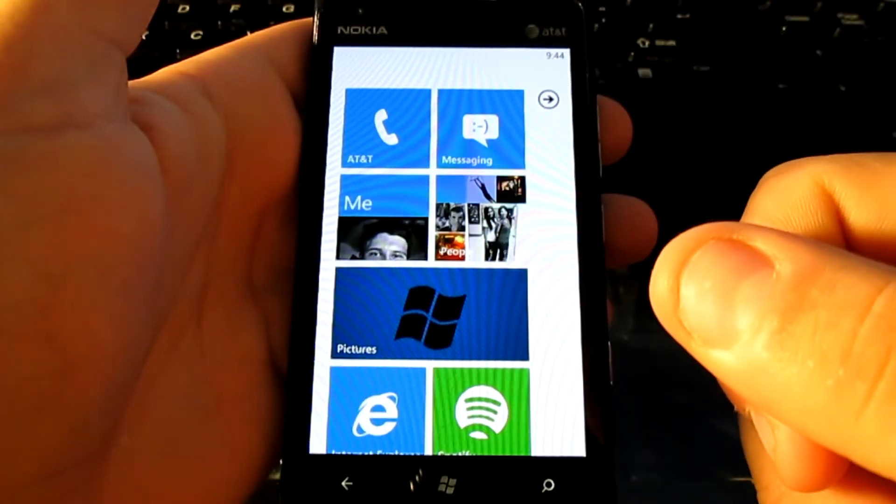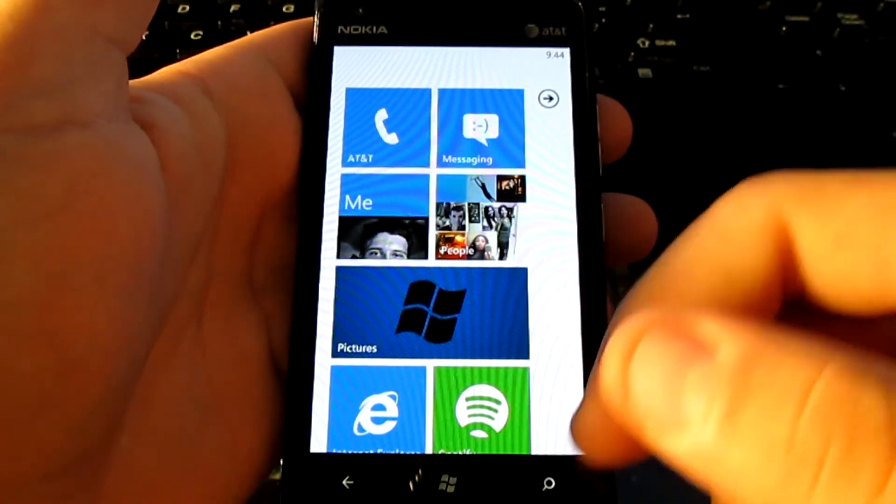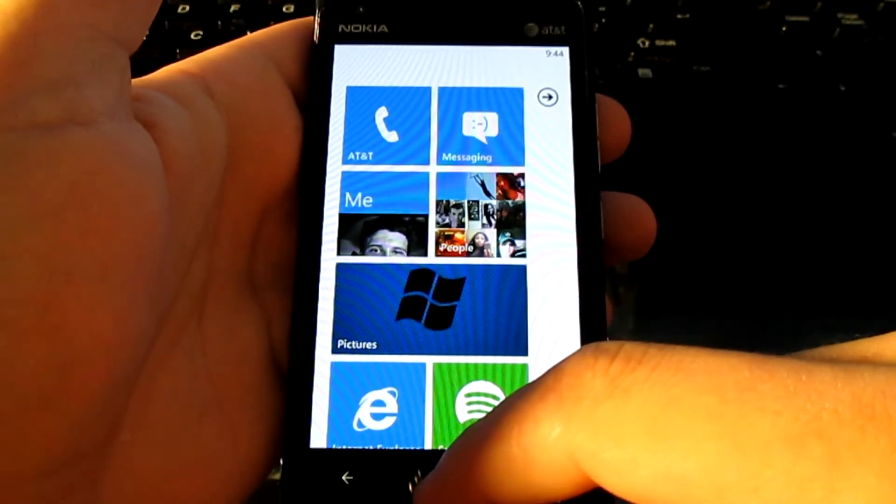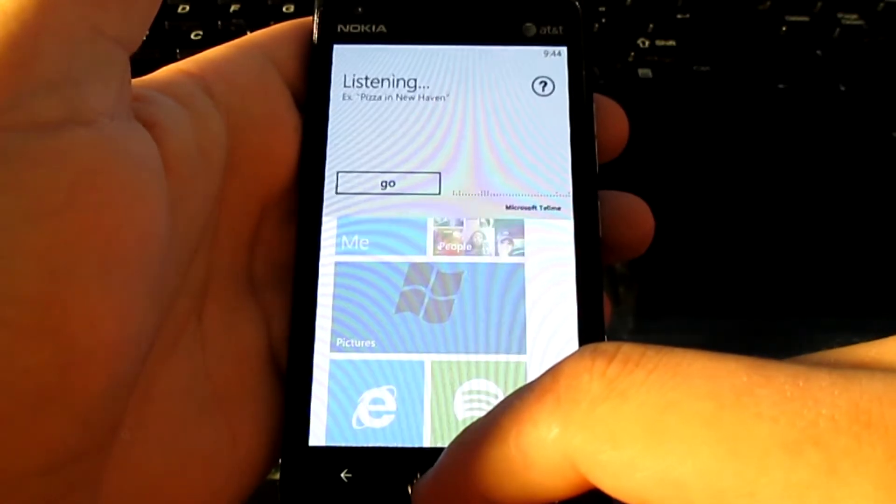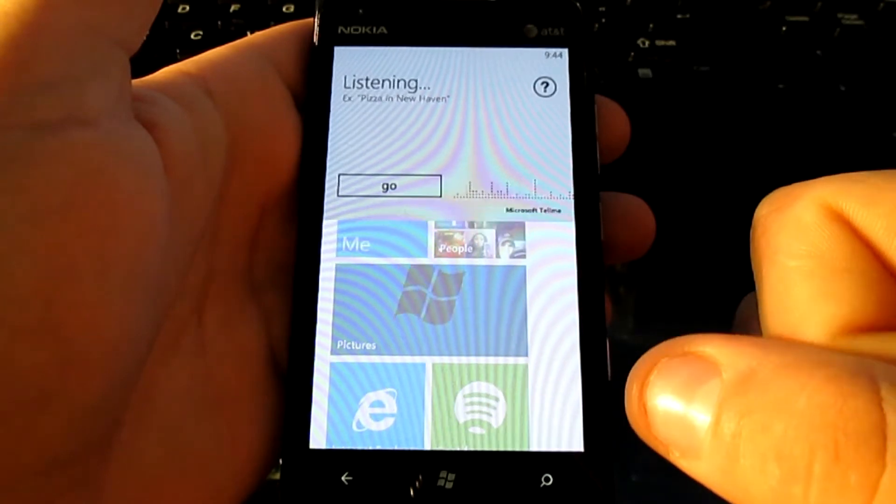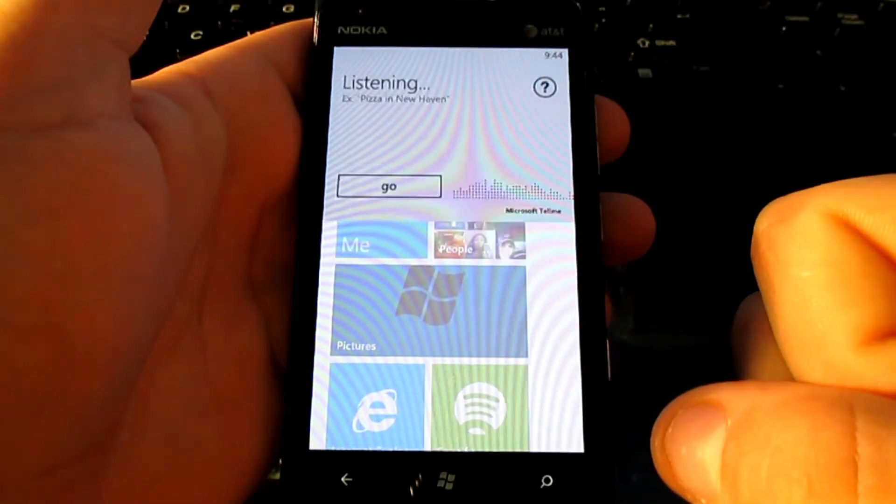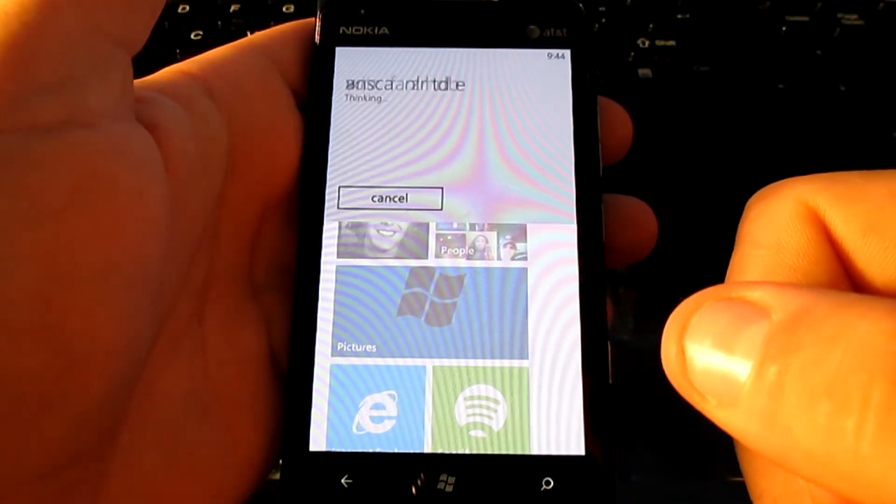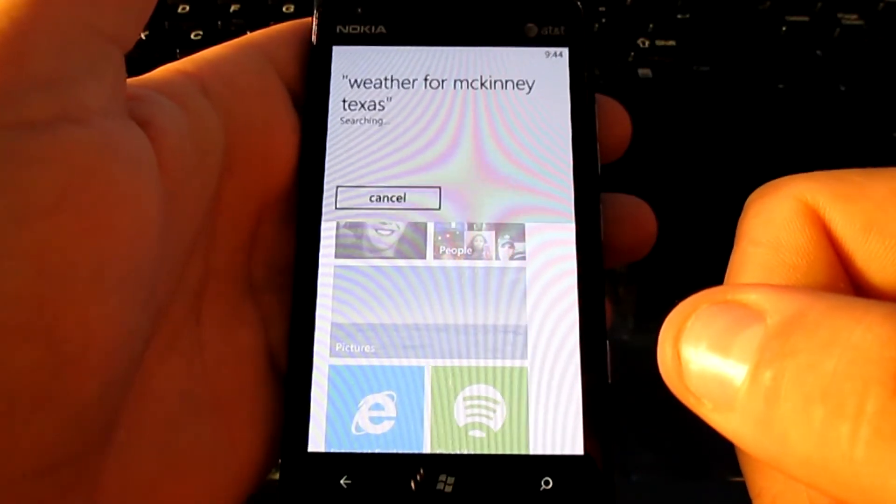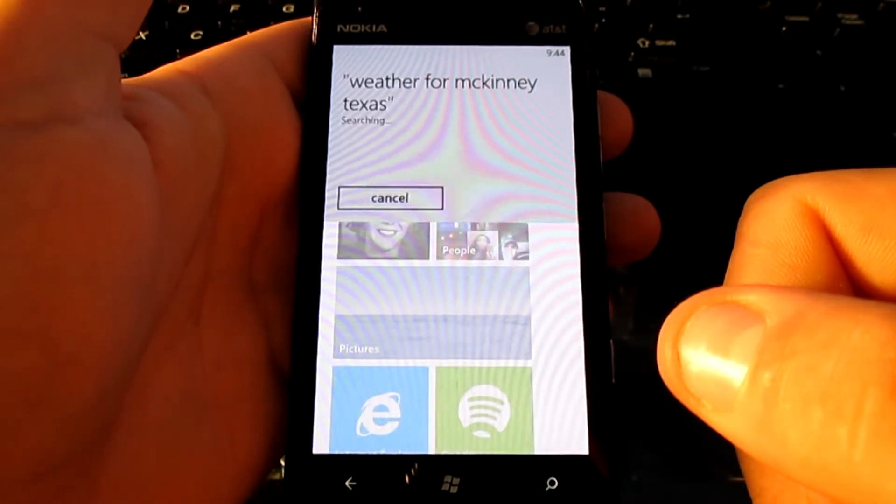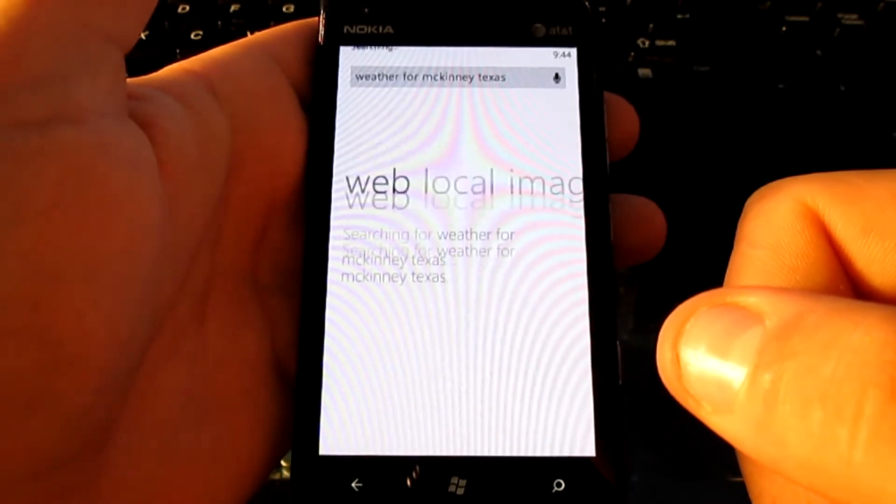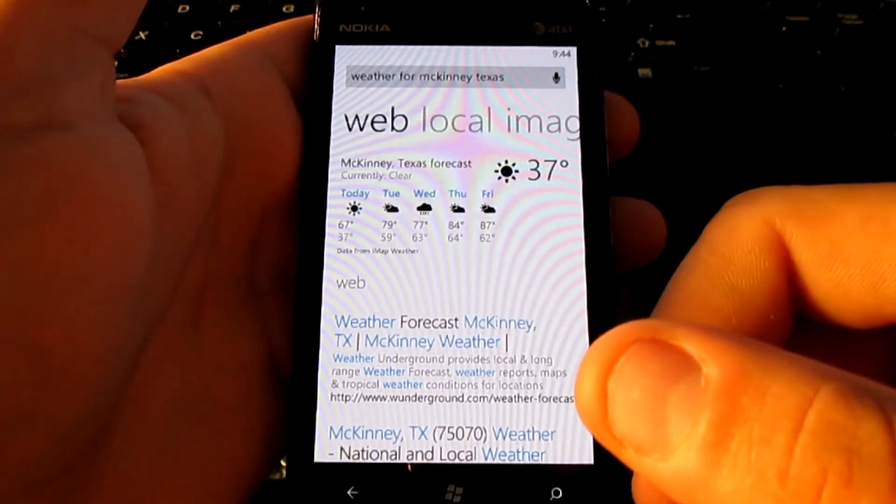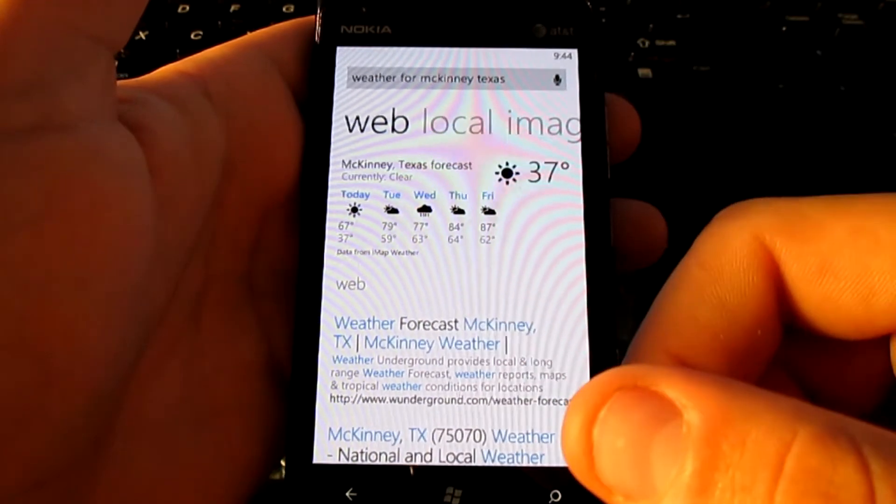It also has the weather integrated into it. So let's go ahead and find the weather out. Weather for McKinney, Texas. Searching for weather for McKinney, Texas. And there you have it. You have a five-day spread.